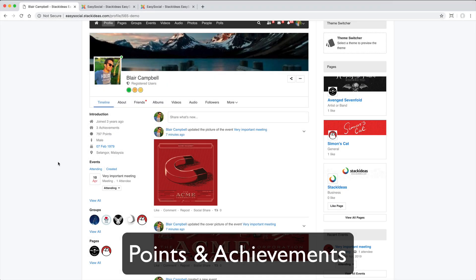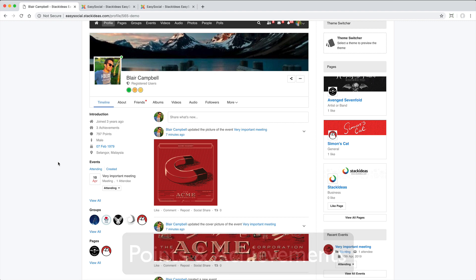For those into the whole gamification thing, Easy Social includes a sophisticated points and achievements feature.